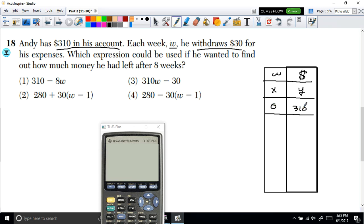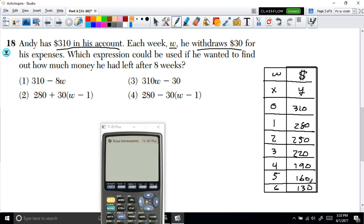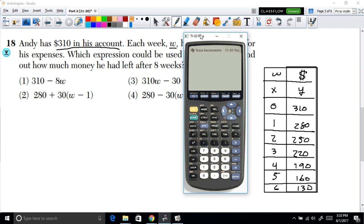At week 1: $280. Week 2: $250. Week 3: $220. Week 4: $190. Week 5: $160. Week 6: $130. We'll graph each answer option and check which one matches this table of values.